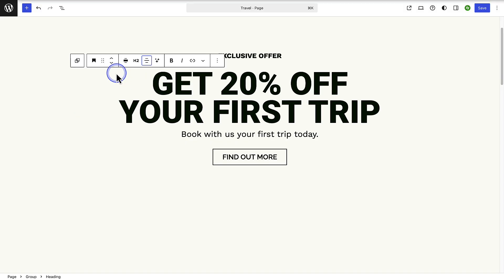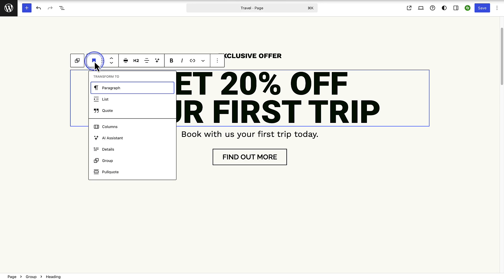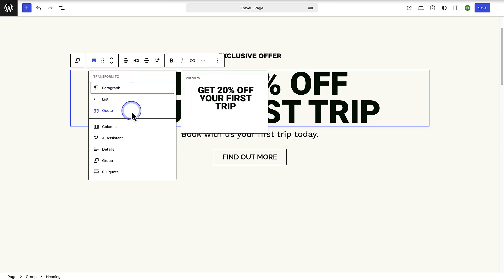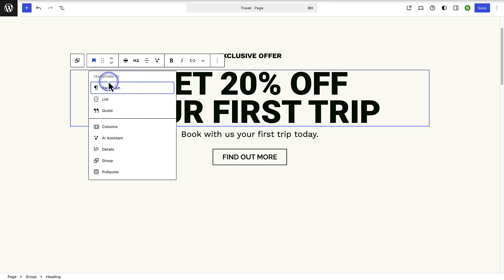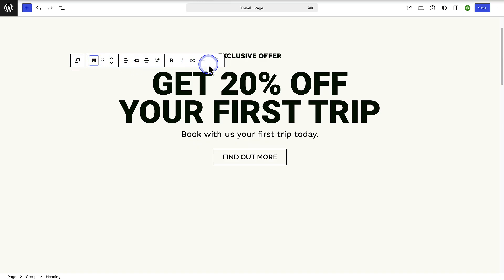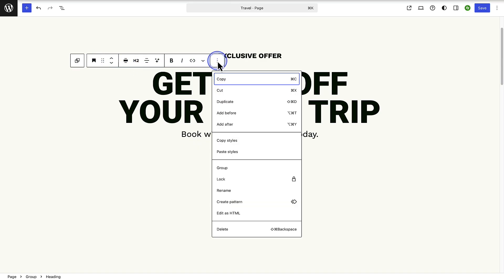You even have the option to transform or change a block to a similar block type. So you may decide to change this heading block to a paragraph, a list, or even a quote. When you click on the three vertical dots of the toolbar you have a few other options. You can copy and cut the block, duplicate the block.